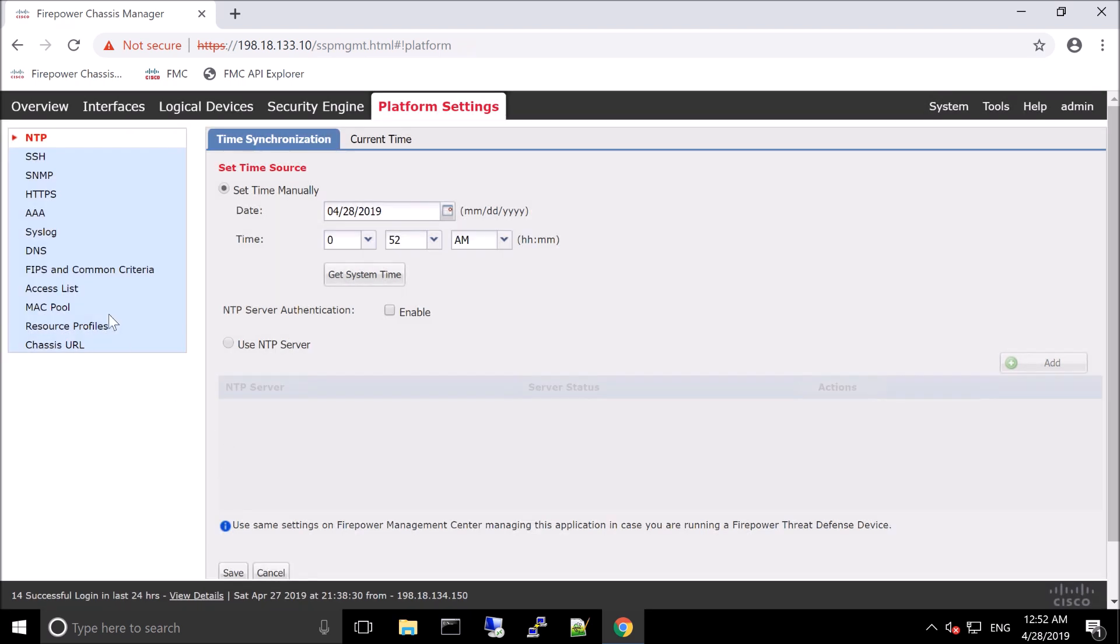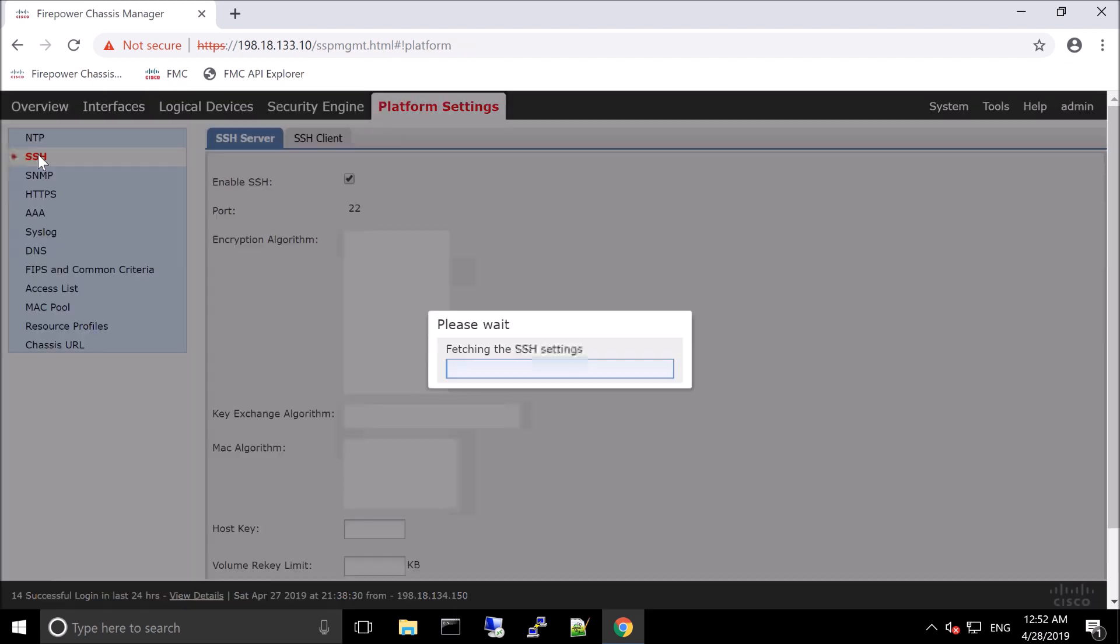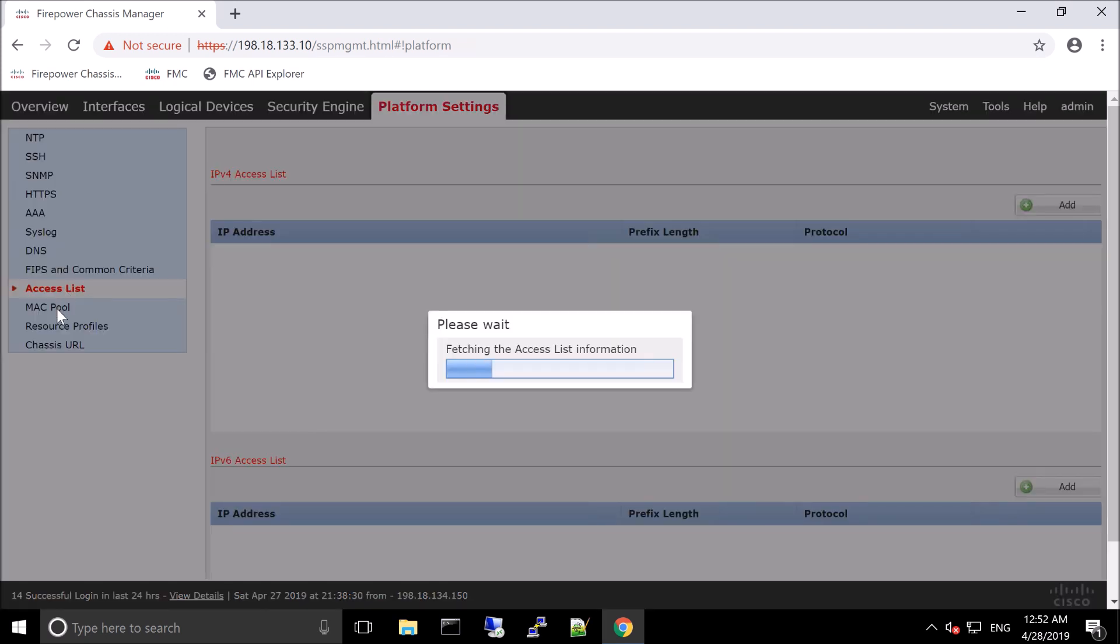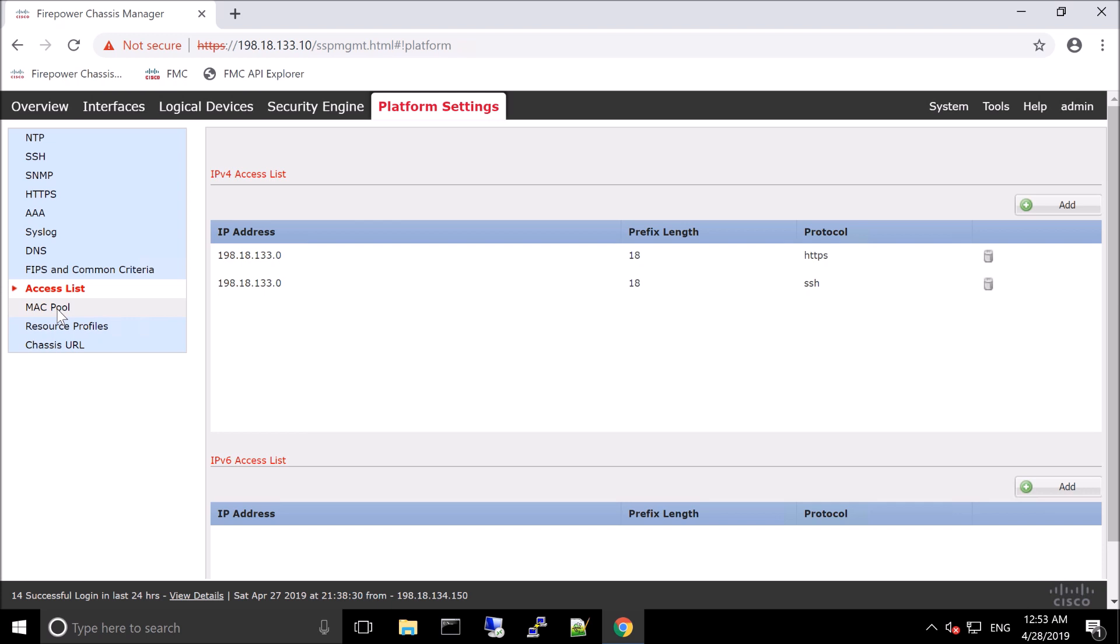Platform settings are exactly that. Very similar to what you see in Firepower Management Center. The goal here is to set up some of the things that are specific to the platform itself. So, NTP, SSH, SNMP, Access Control, DNS, et cetera.